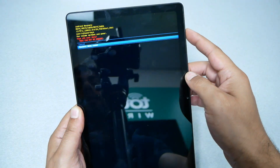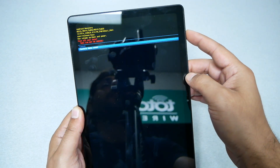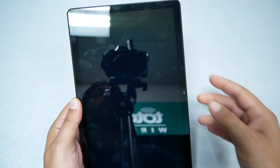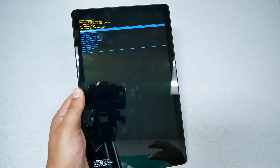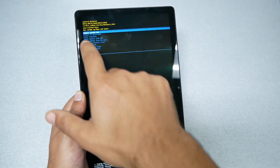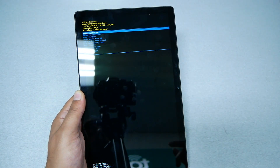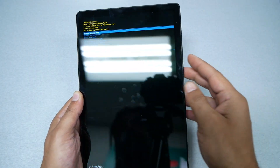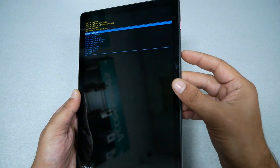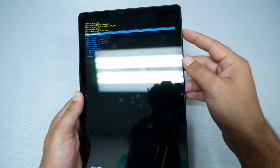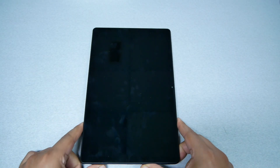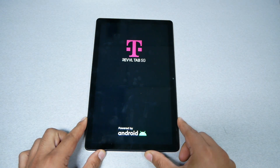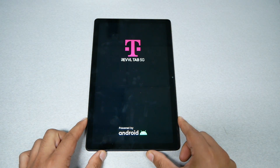The tablet will start formatting and it will take you back to 'Reboot System Now' — that's what we need to choose. Go ahead and press the power key. The factory reset could take up to five minutes, so wait until it completes.